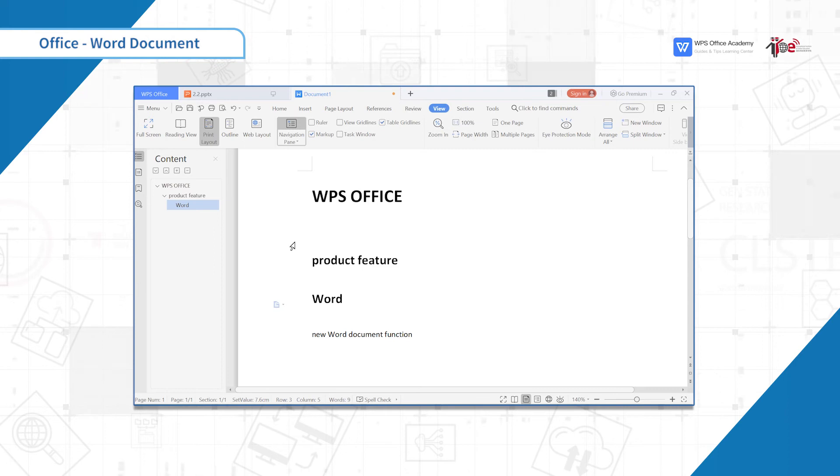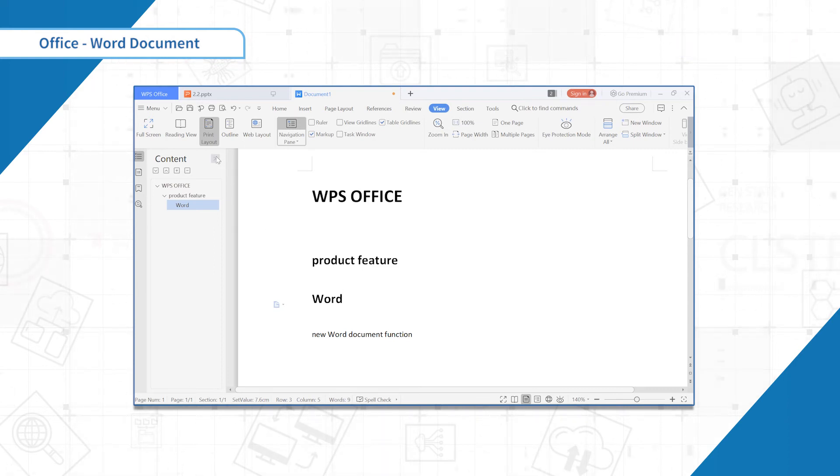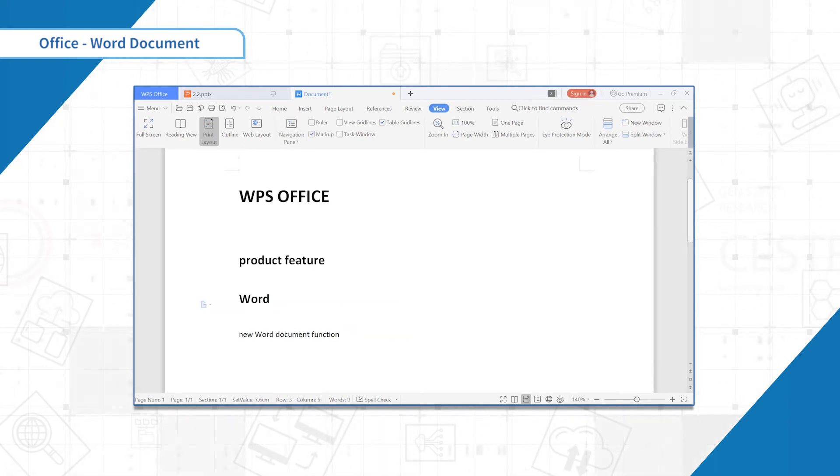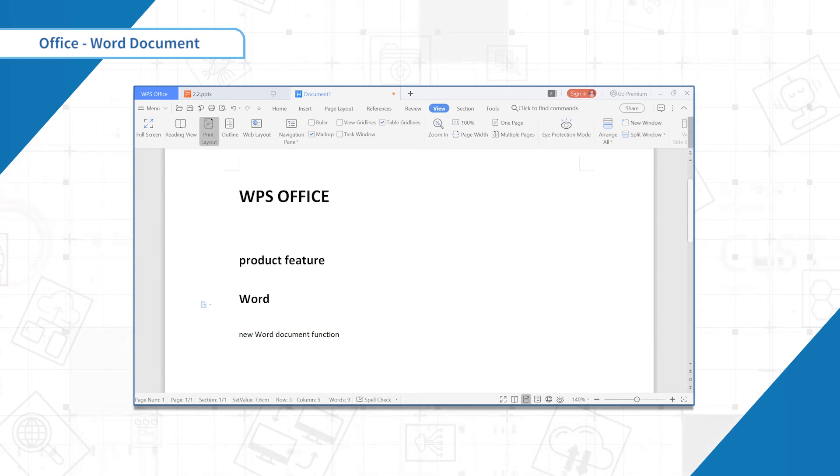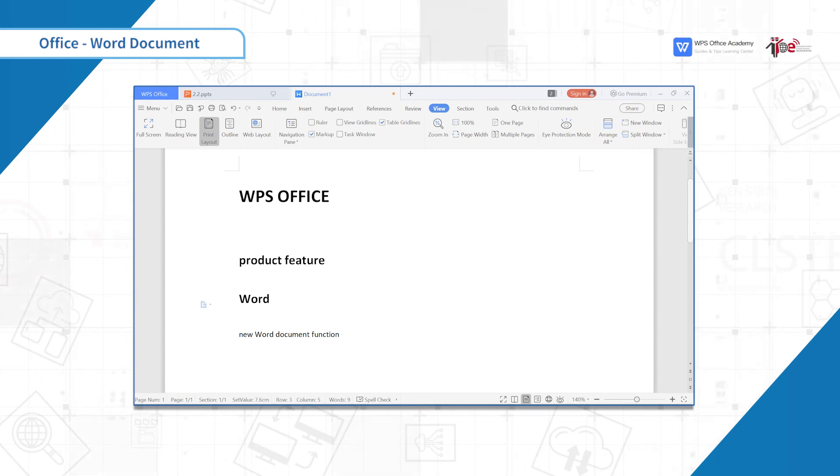In Word documents, we often add numbers to chapters after formatting them. Using automatic numbering can greatly improve efficiency. So how to add automatic numbering?